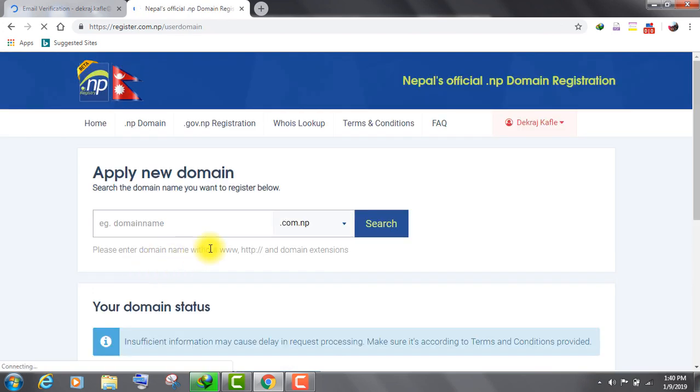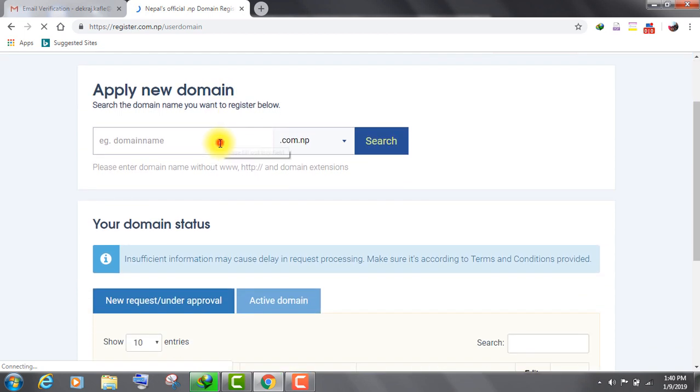After signing in, you will see this dashboard on your screen. Now enter your domain name. Remember, your domain name should be the same as the name in the citizenship card.